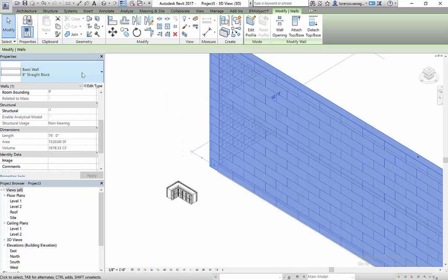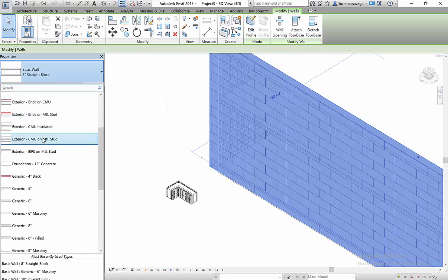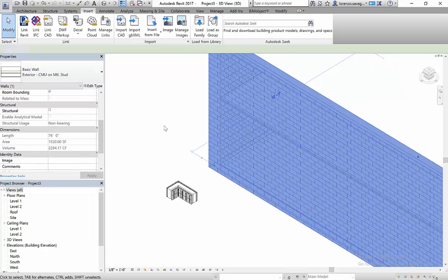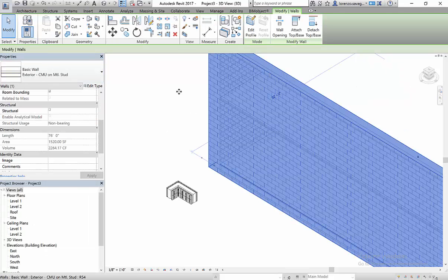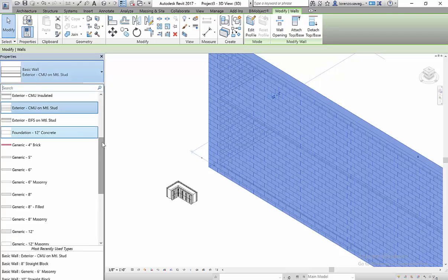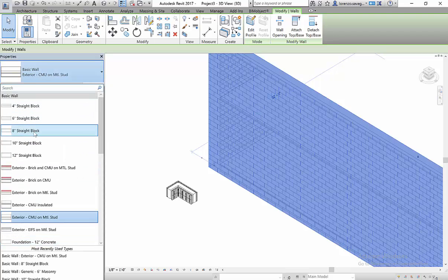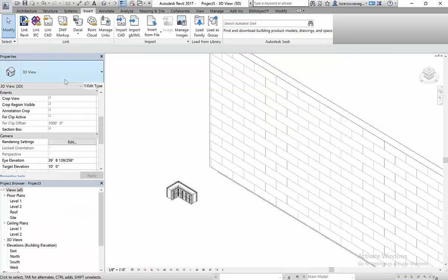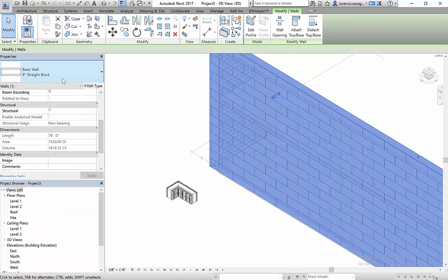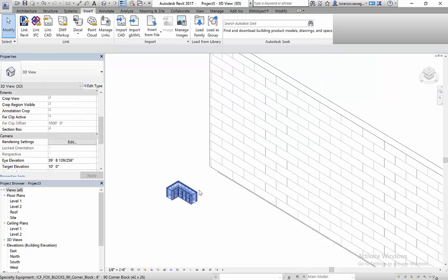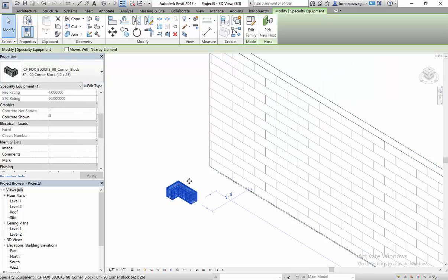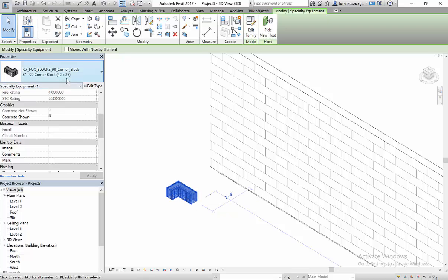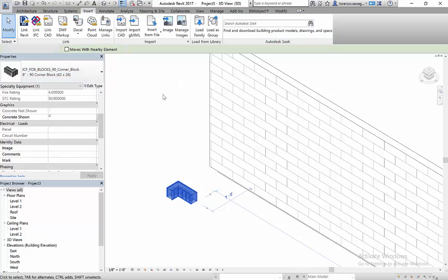So I'm going to do this and load it. Now, like this wall here, I can do an exterior CMU on block. But what I want to do now, I can change it to any of the FoxBlocks wall types that we have loaded. As you see, I've loaded the 8-inch straight wall block. I also downloaded one of the 3-dimensional Revit models for detailing, and that's the 90-degree corner block.